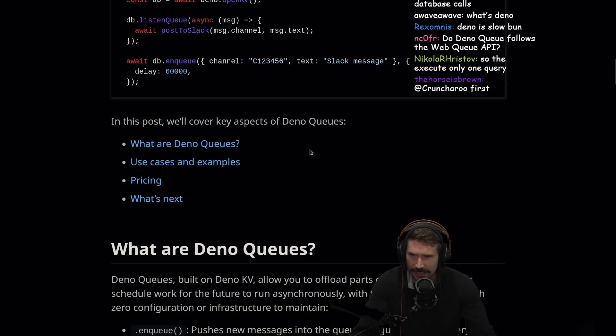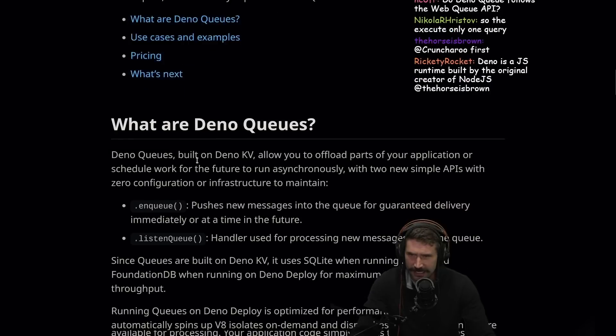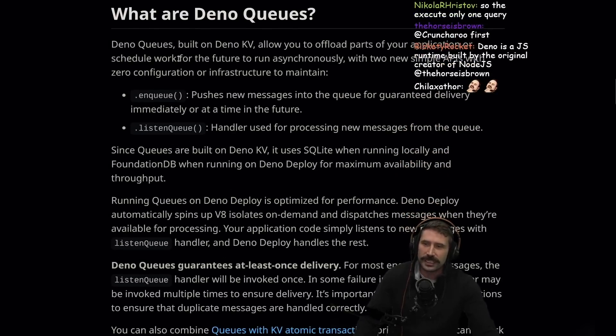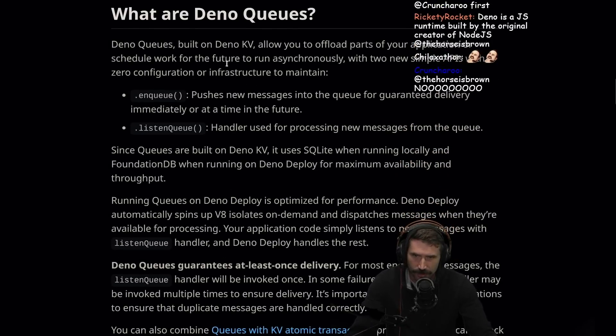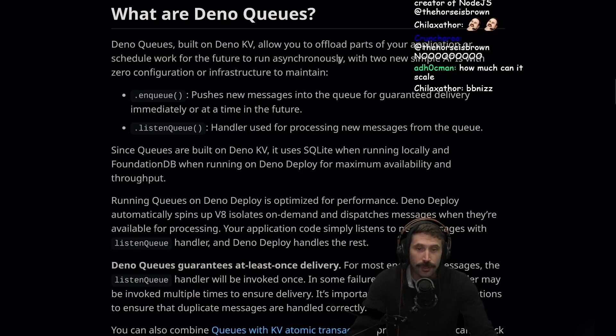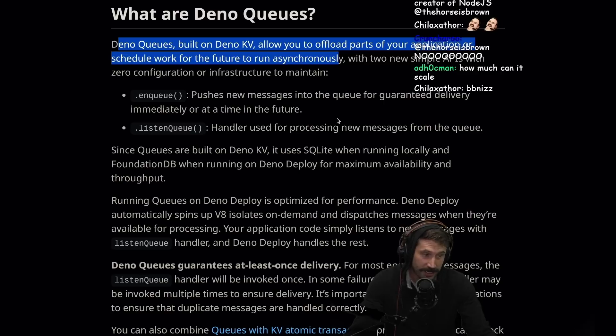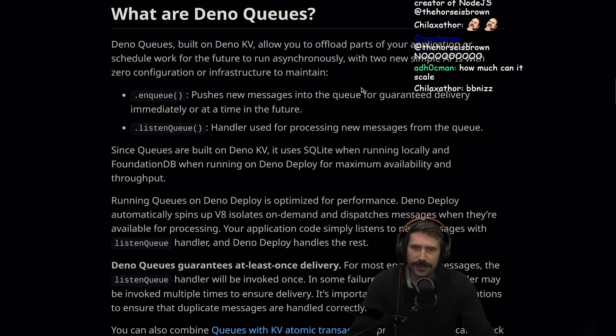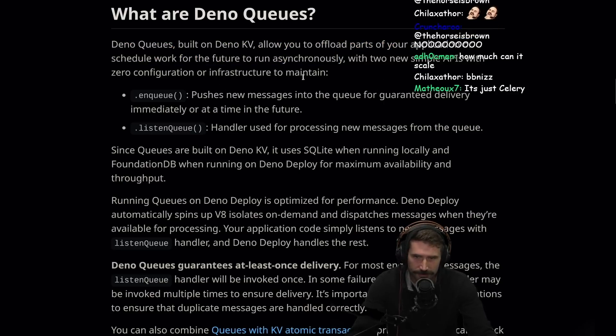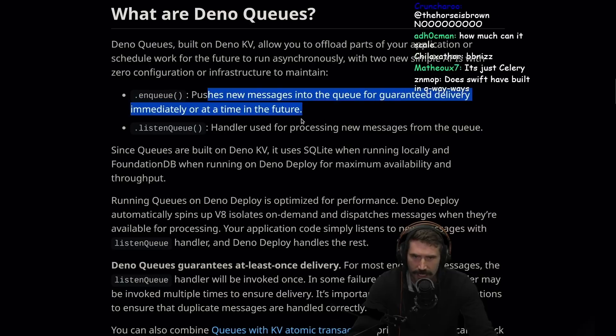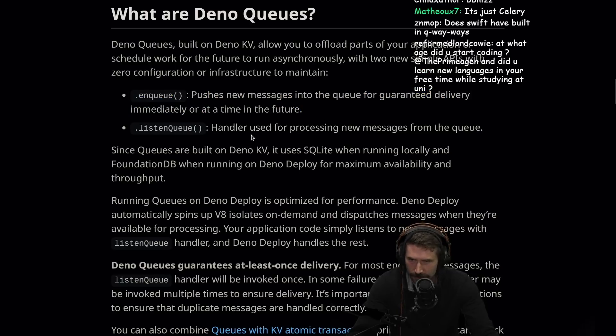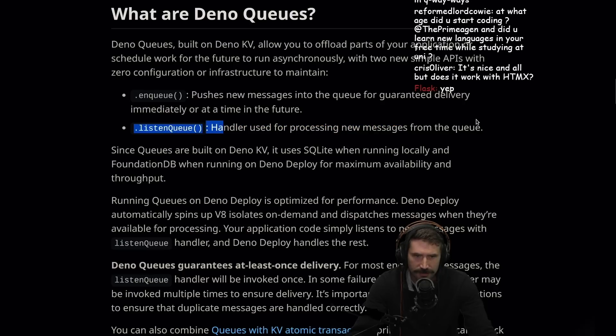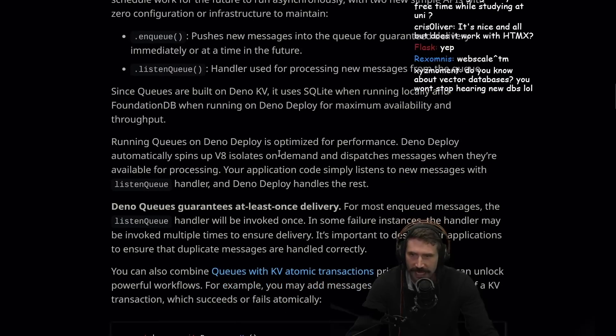In this post, we'll cover the key aspects. What are DinoQs? Use cases, pricing, what's next. What are DinoQs? DinoQs are built on KV, allowing you to offload parts of your application to schedule work for future to run asynchronously. Also, you know what would really work well? If you just use a real language, you could process like 10X as much stuff. Anyways, with two new simple APIs with zero configuration or infrastructure to maintain. EnQ pushes new messages into Q, guaranteed to deliver immediately or at a time in the future. ListenQ handler used for processing new messages from the Q. Awesome. Web scale.